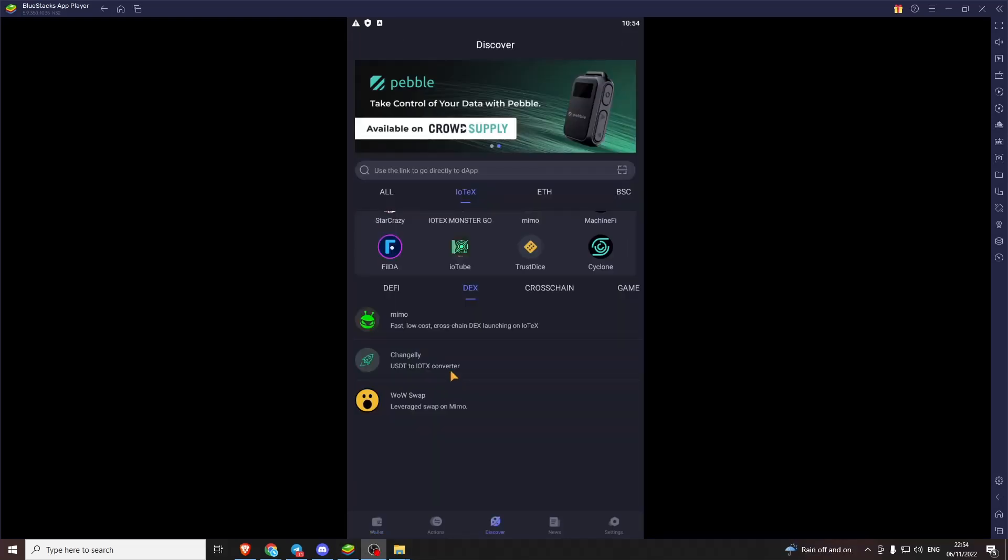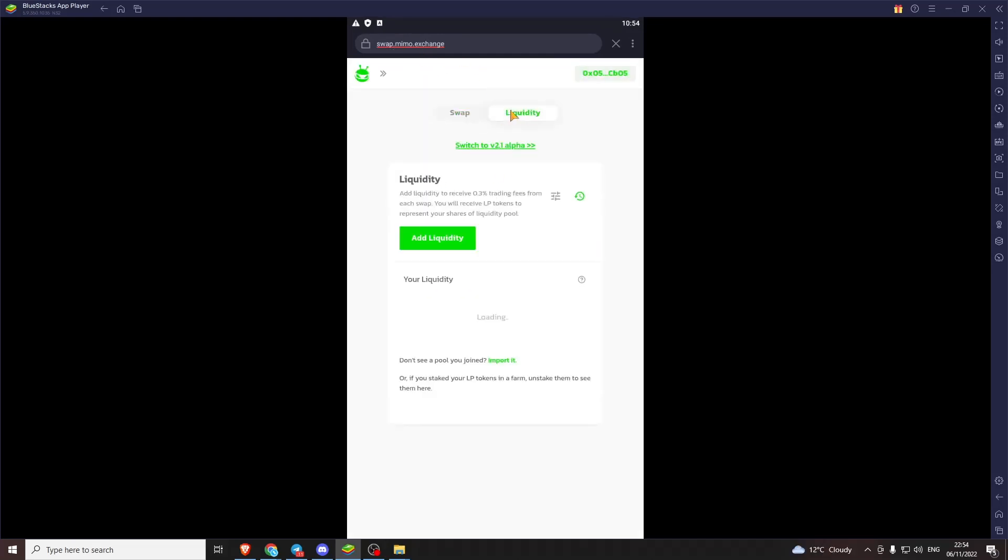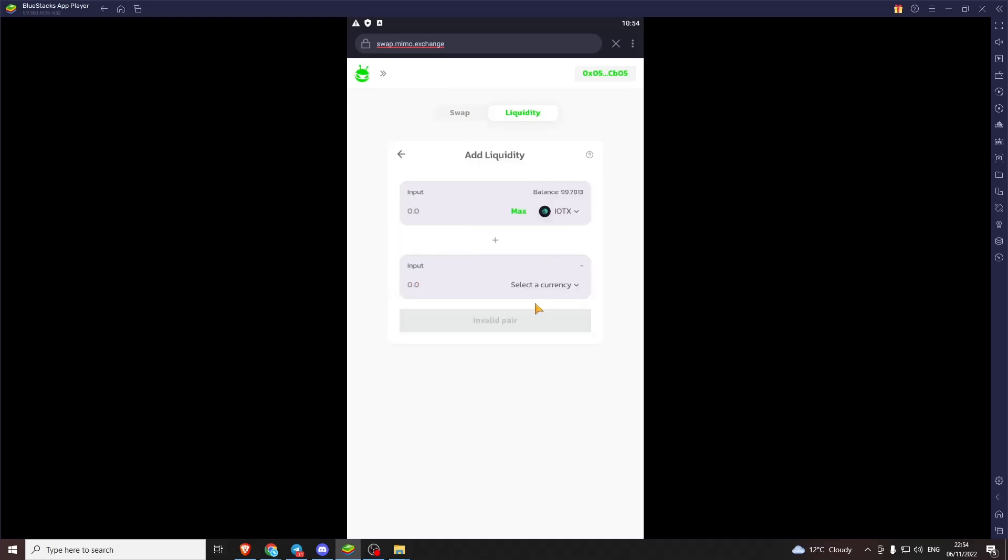I thought I'd jump on the end here and quickly show how to add liquidity onto Memo as well. So if we load up the Memo app. We go over to the liquidity page. To add liquidity.